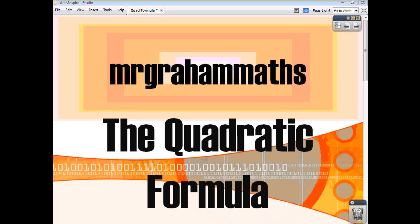In this video, we're going to have a look at how to use the quadratic formula, and we're going to see how we can use it to find the solutions to a quadratic equation, or to find the roots of a quadratic function.